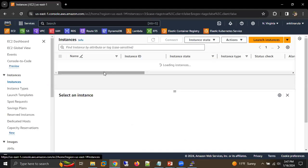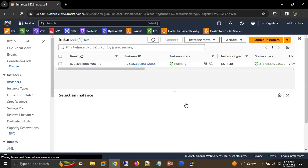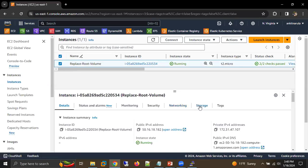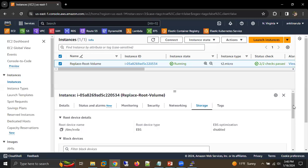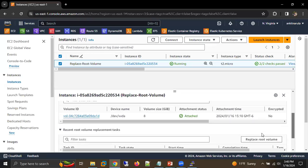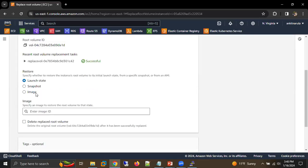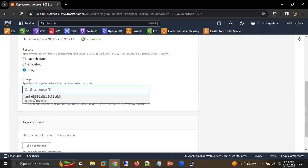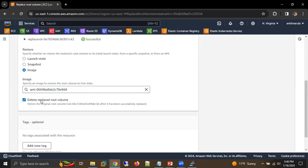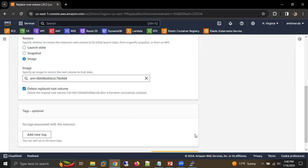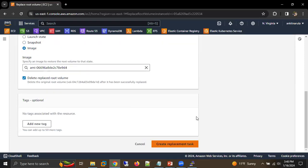Go to our EC2 machine, select our EC2 machine, click on the Storage tab, scroll down and here we get 'Replace Root Volume'. Select the image option, select our AMI, and check the checkbox where it will delete our existing root volume — the default root volume which we had earlier. Then click on 'Create Replacement Task'.